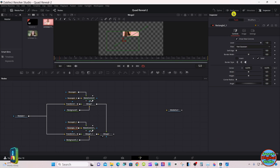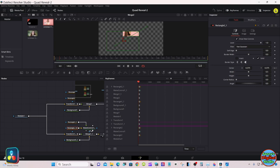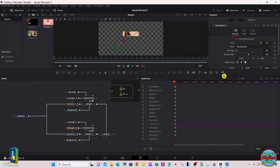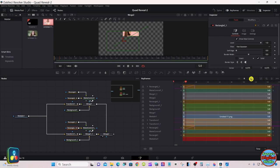Up at the top right you'll see where it says Keyframes — select that. If you have it blocking the view, go all the way to the right and click that little box to open it up. Then go over to the right side and select that little box so they all show up.